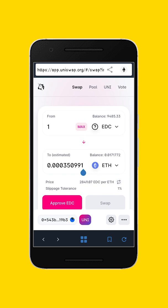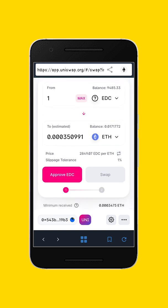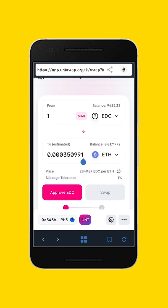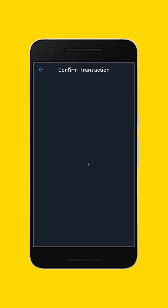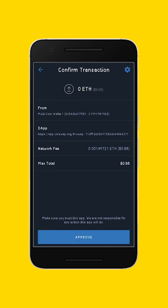Let's say I want to swap one Edcoin for Ethereum — that means I want to sell my Edcoin to get Ethereum. What I will do is click on 'Approve EDC.' It will show me the amount I'm going to be spending. If I confirm this transaction now, I will be debited $0.88 out of my Ethereum balance. If I want, I'll just click approve and it is done.